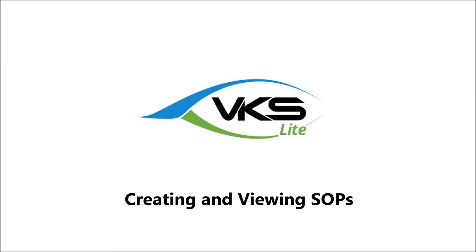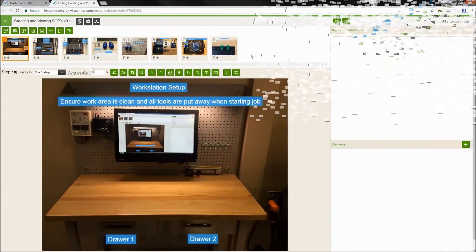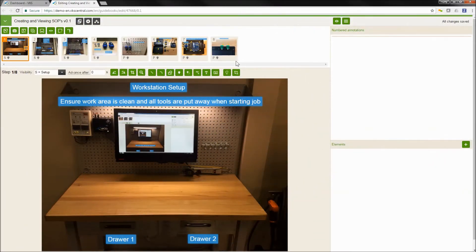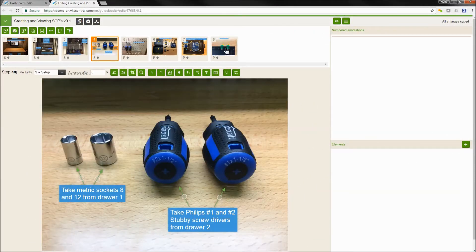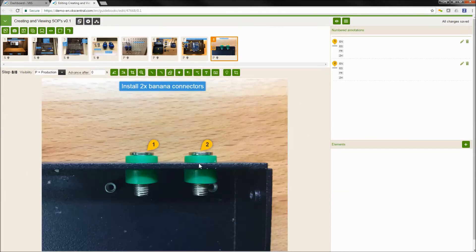Hello. Today I'm going to show you how to create a standard work instruction in VKS. I've already started creating my work instruction. You're seeing it on the screen right now.